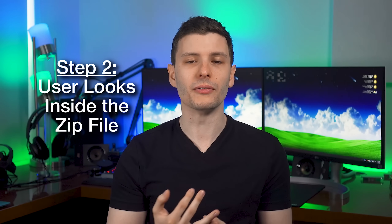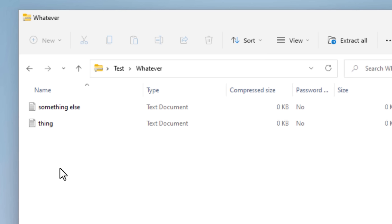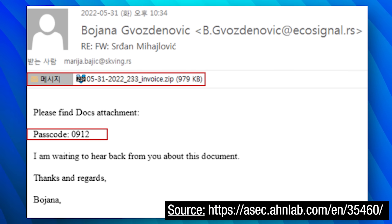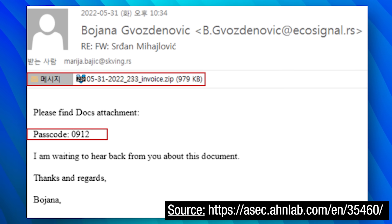The next thing that happens is the victim opens the zip file. In Windows, if you double-click to open a zip file, it just opens like any other folder — so if you're not on the lookout, this isn't going to raise any red flags. Also be aware that in some cases the zip file is password protected. In the email it says, 'here's the zip file, it's password protected, and here's the password.' The reason they do that is because a password-protected zip file will be able to evade scans. So be very suspicious if you get a zip file that's password protected.